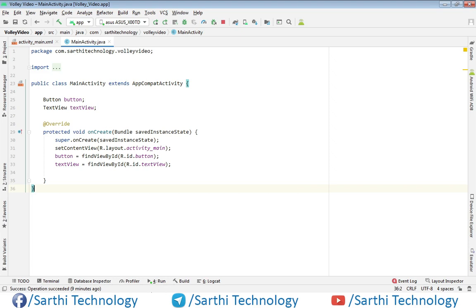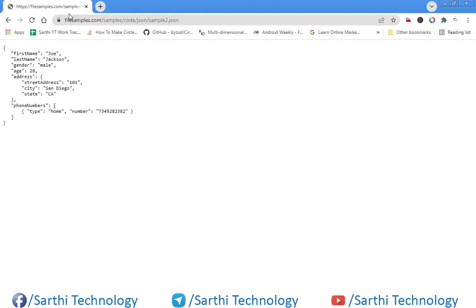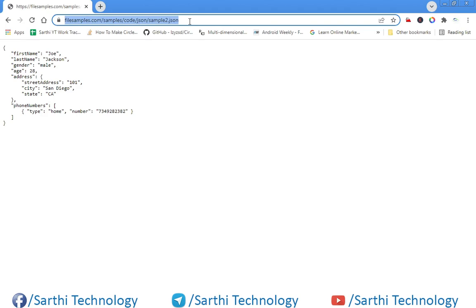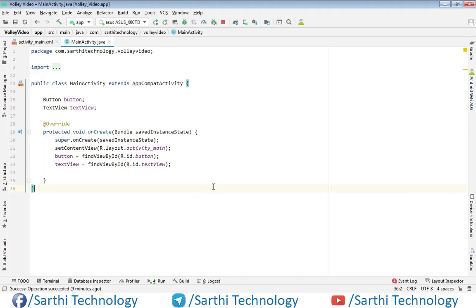Here we have this files sample.com, and using this URL we can get this JSON object. We will use this — I will also put this URL in the description of this video so you can get it from there. Just copy this, and in this project first create one string object.